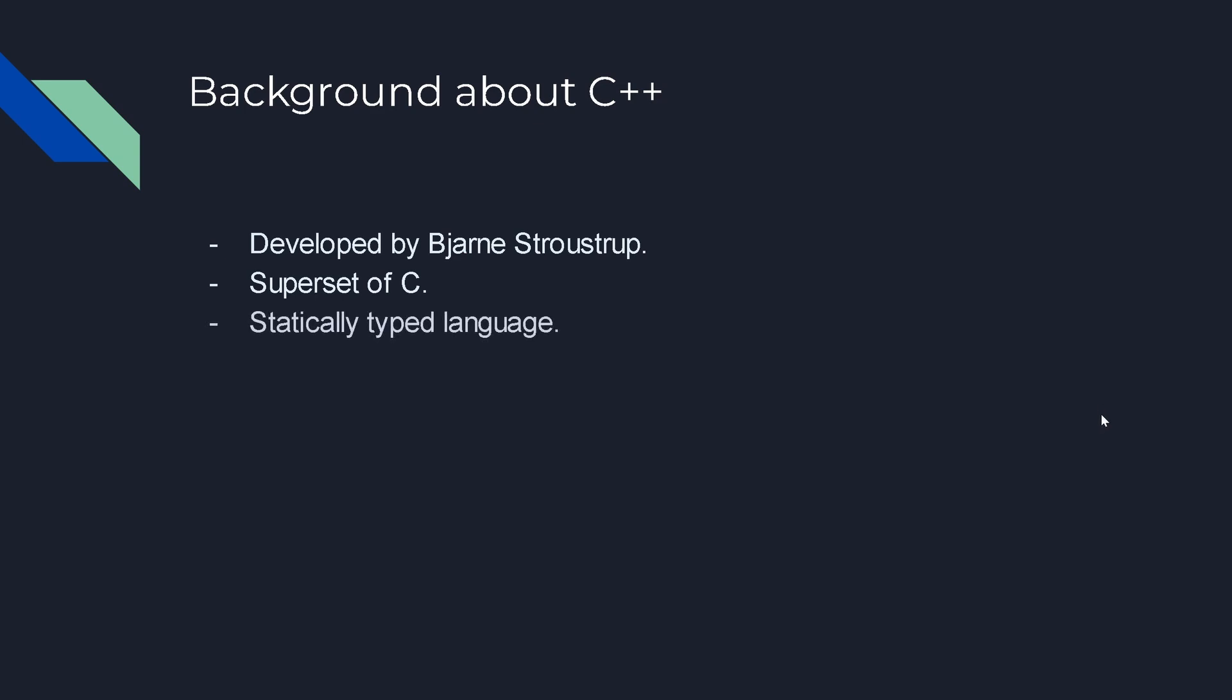It's a statically typed language. What I mean by statically typed is any variables that you have, you will know the data type of that variable at compile time. For those unfamiliar, basically when you create variables you will know what type it is.